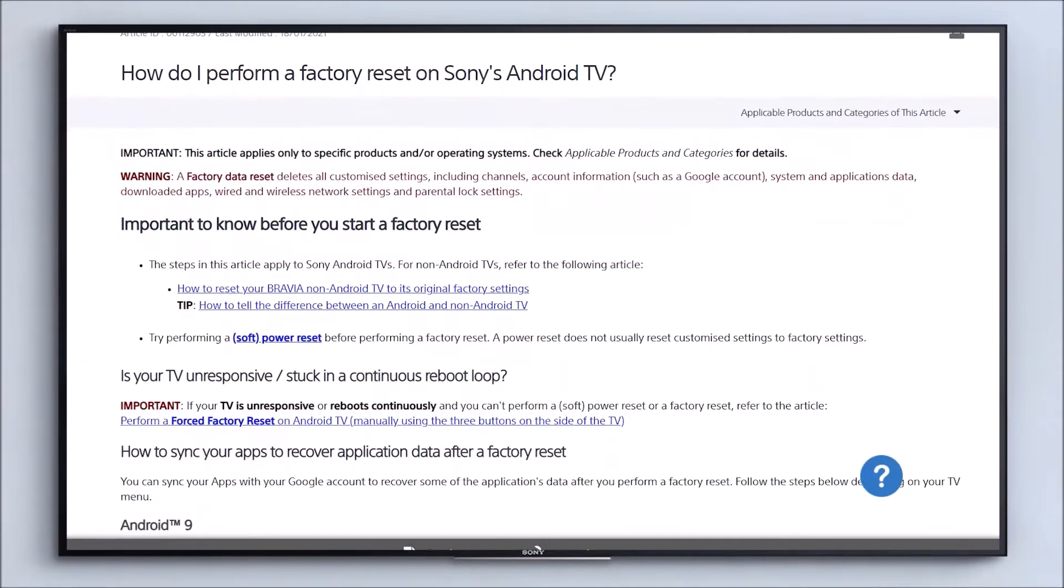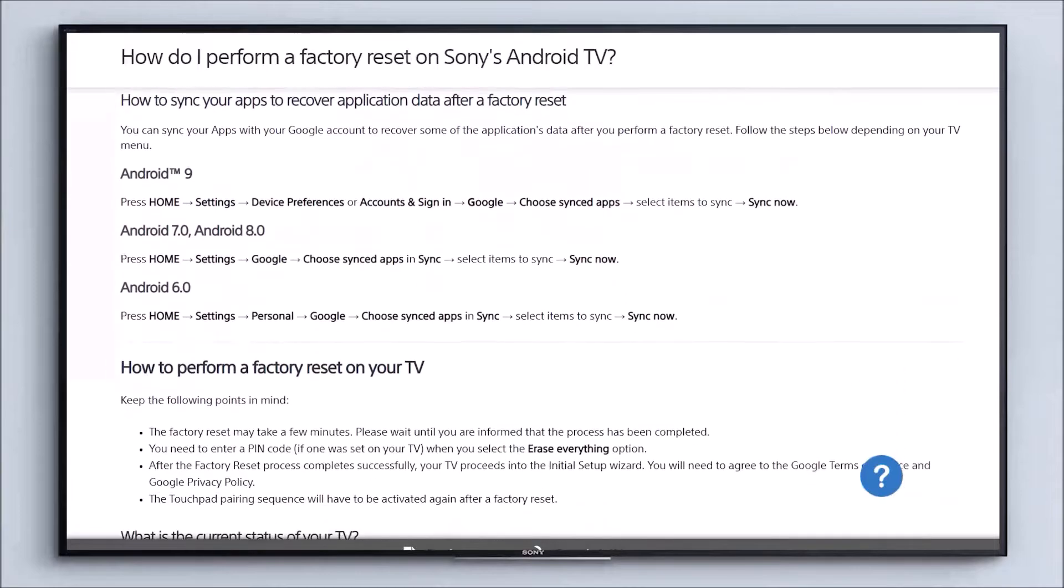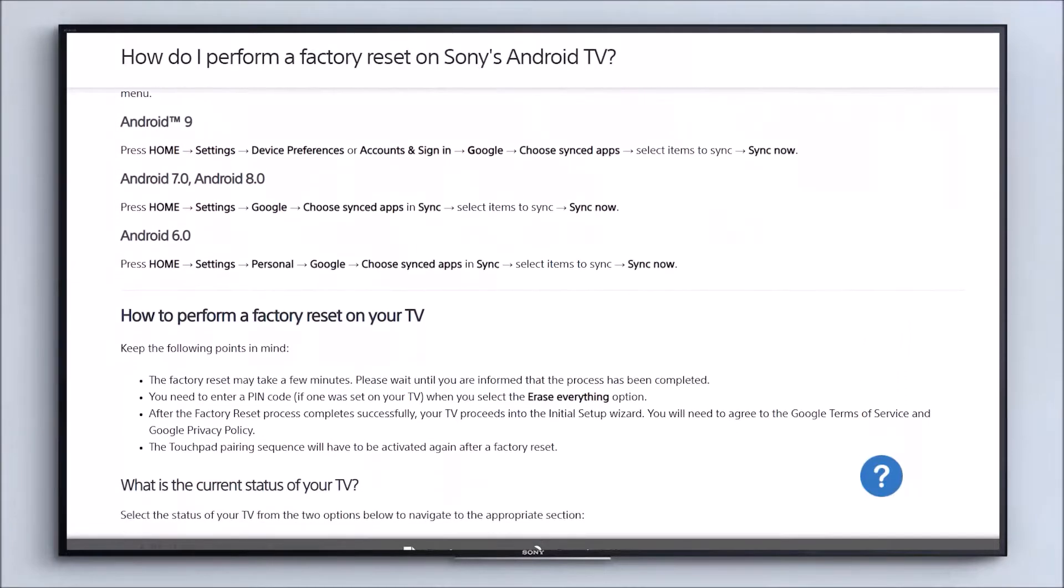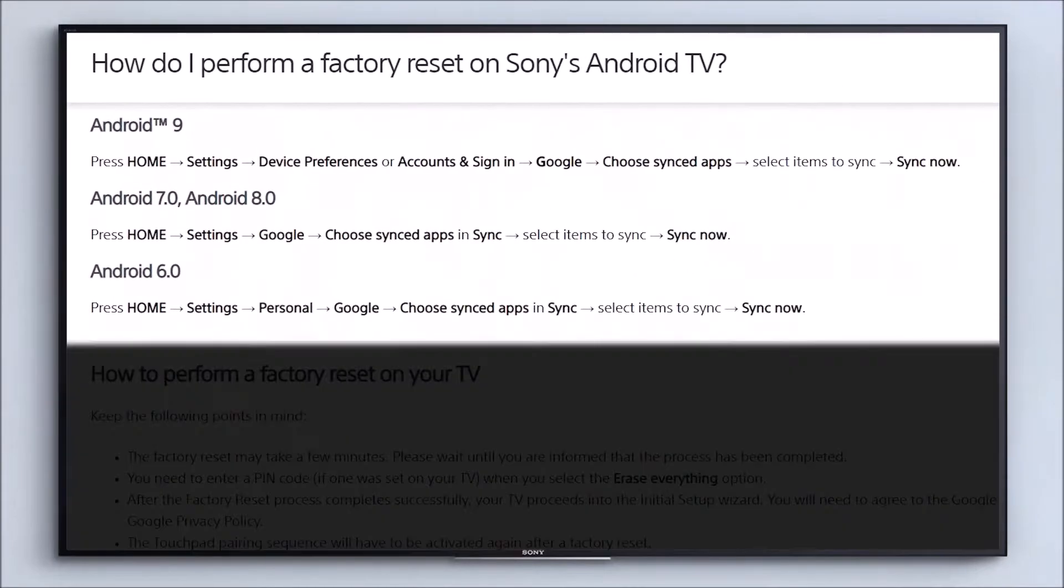You can do this by following the instructions on screen. Pause the video now if you need to, or follow the link in the description.